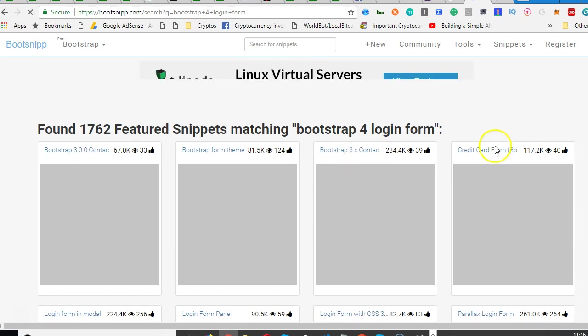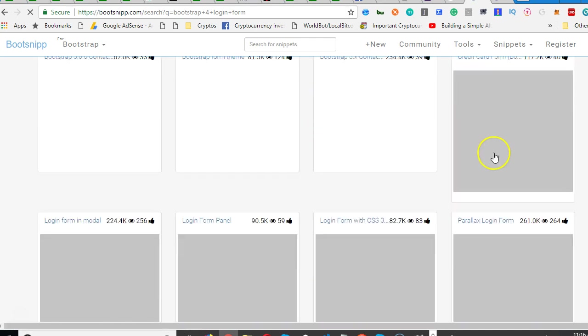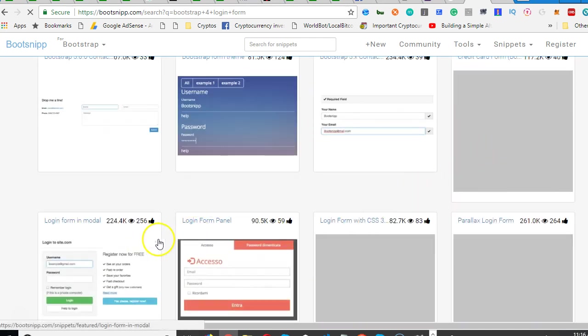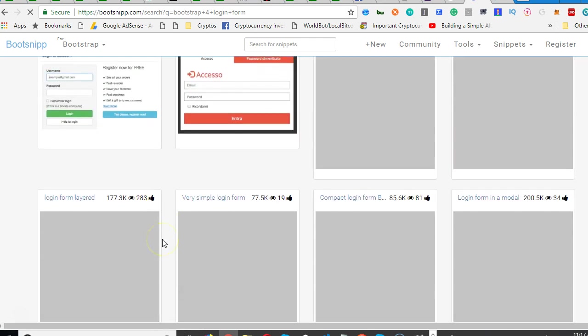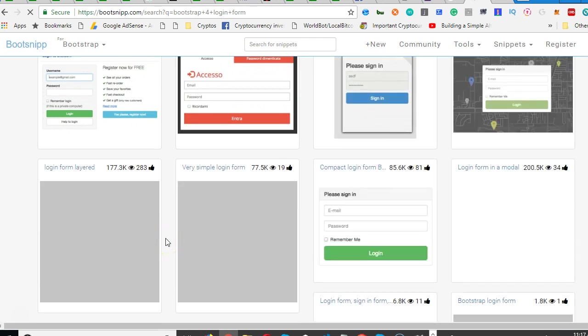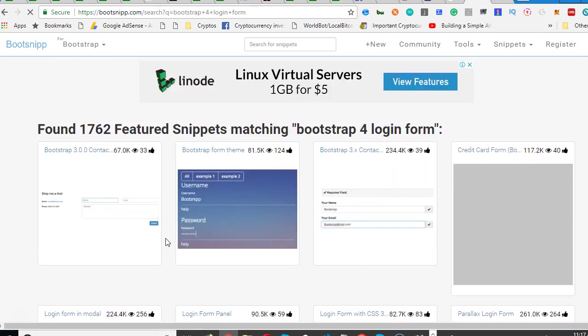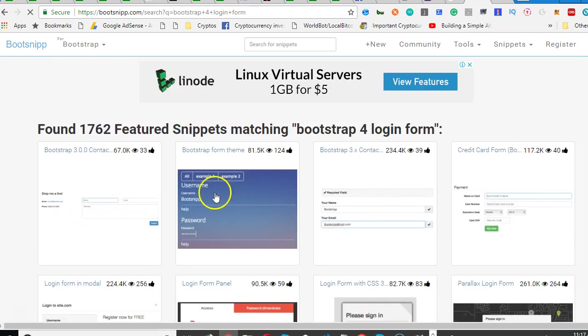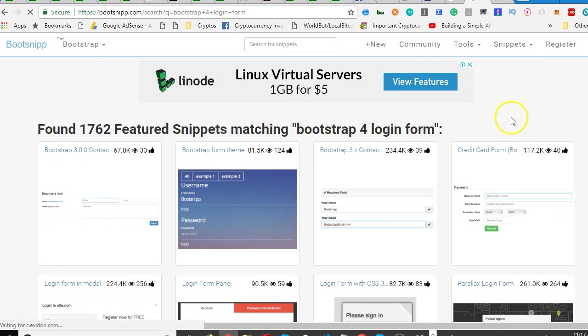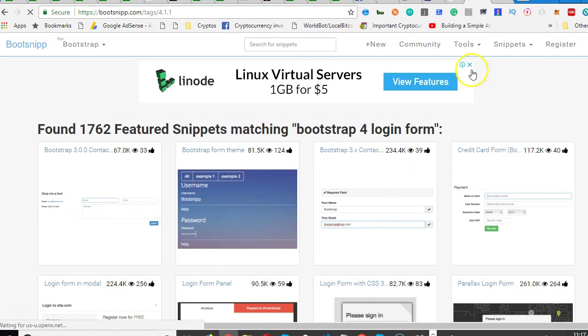This is Bootstrap 3, Bootstrap 3, then if you scroll around you can find Bootstrap 4.0. Bootstrap 4 is fairly new and that's why not many codes are available on it.